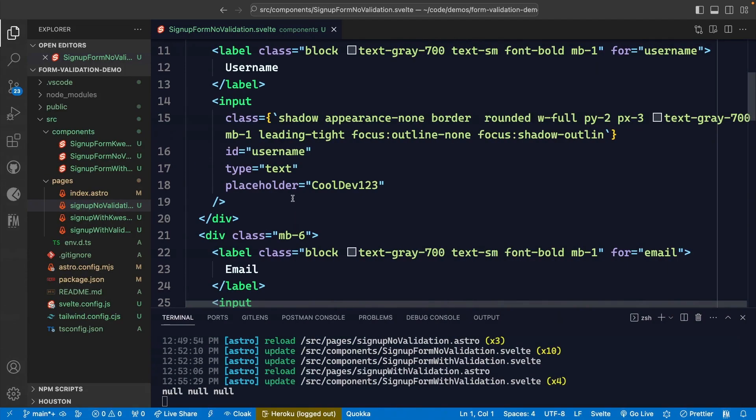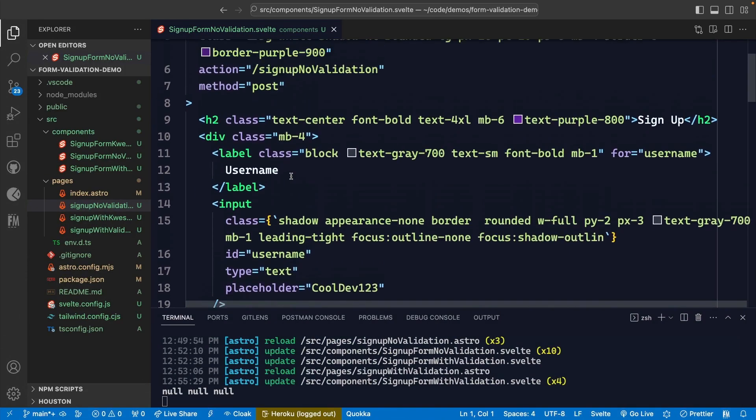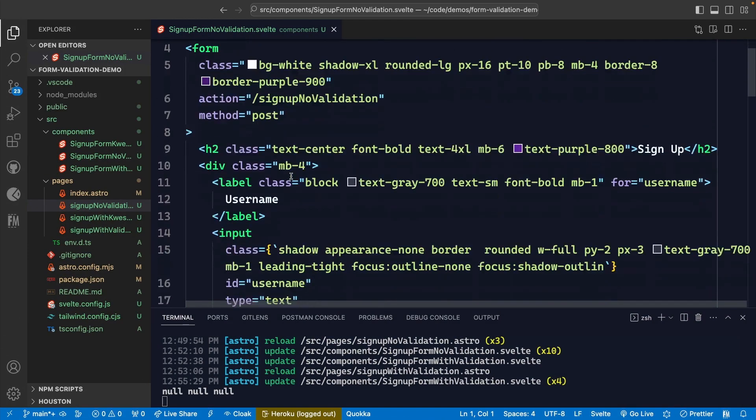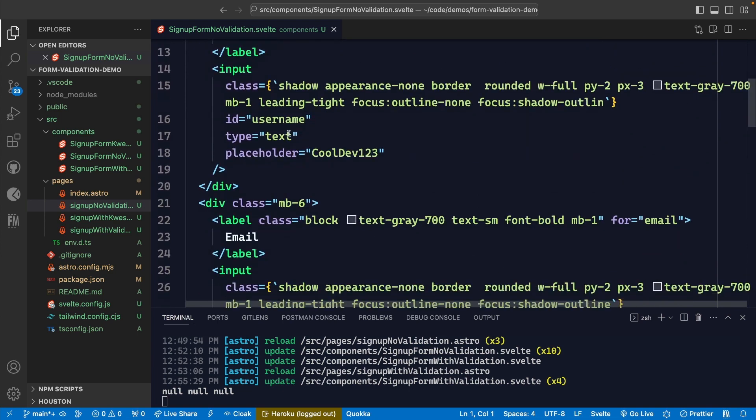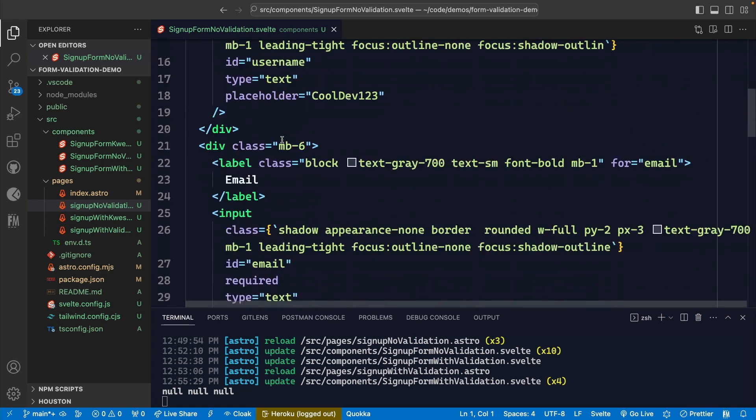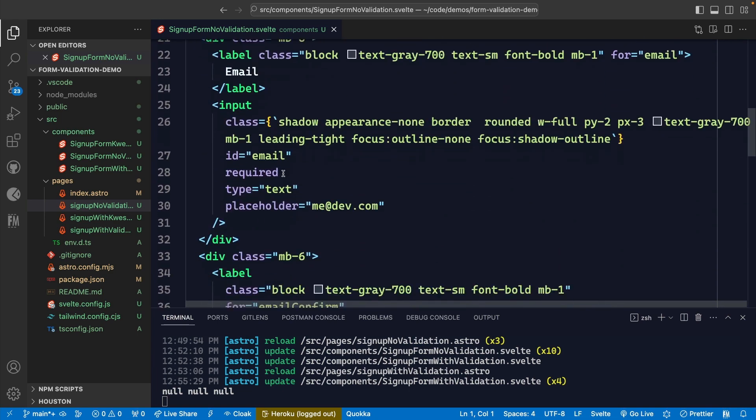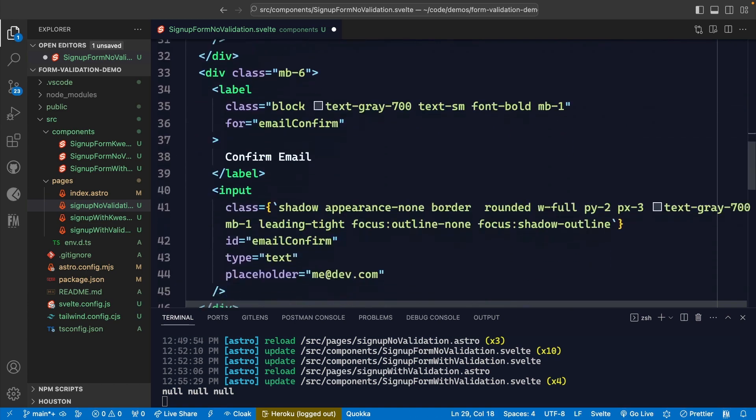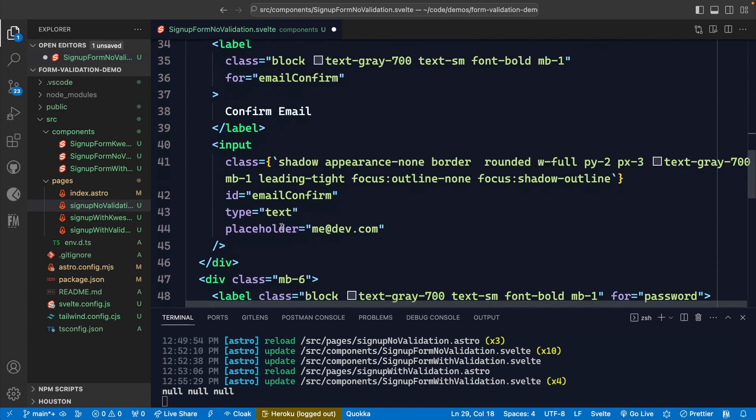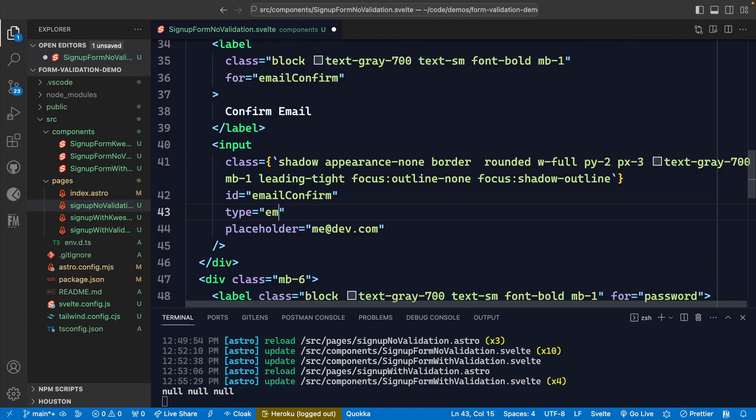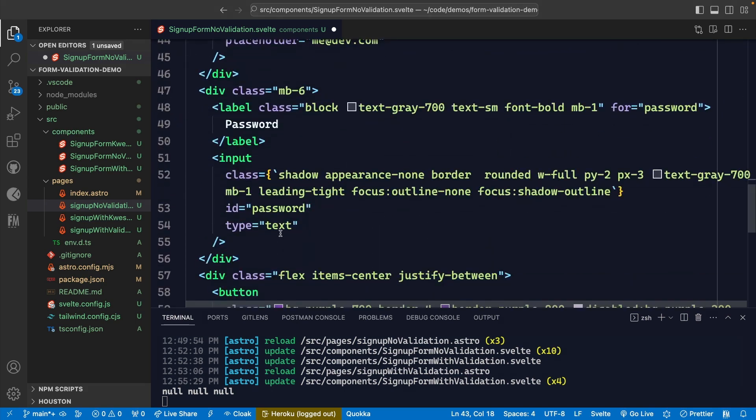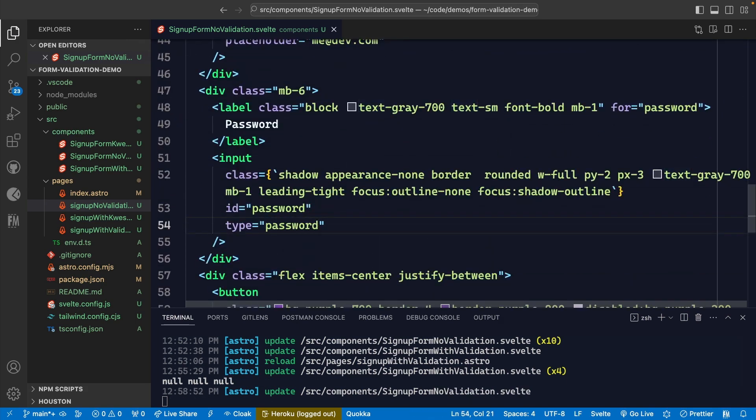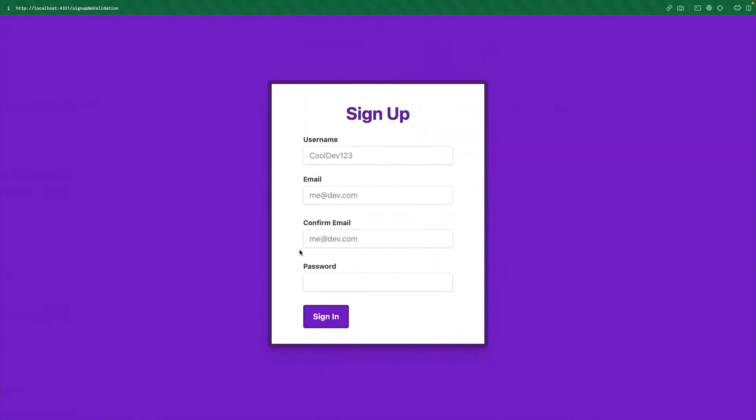So for these, we can go and update each one of these to make sure it's using the appropriate type. Username should be of type text. And then we get down to email, this should be of type email, the confirm email will be the same thing. And then lastly, we'll have the password type. So let's see exactly what this does.